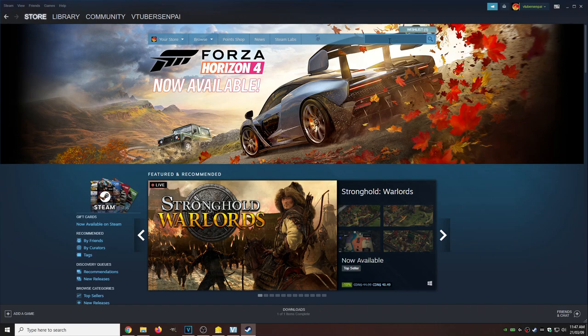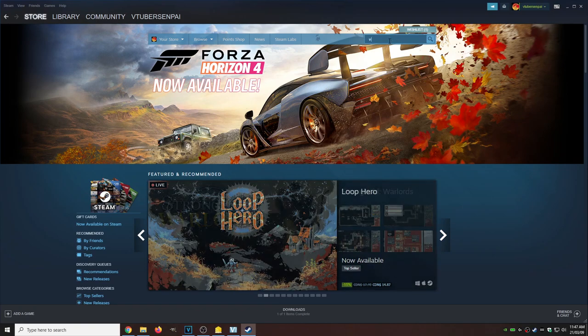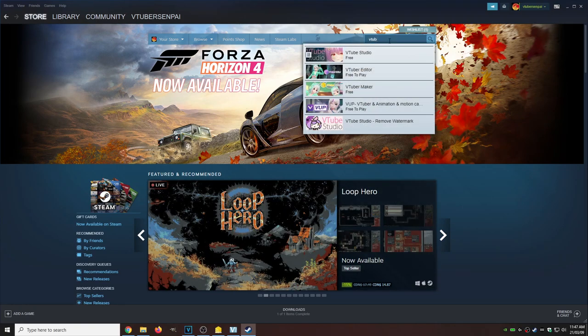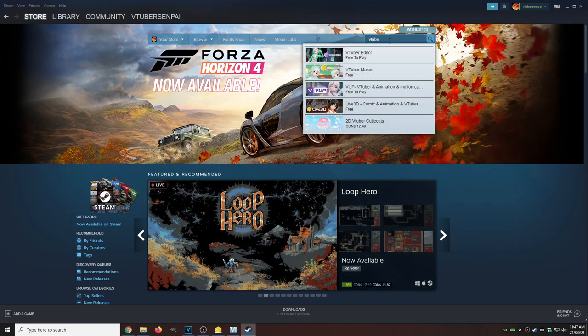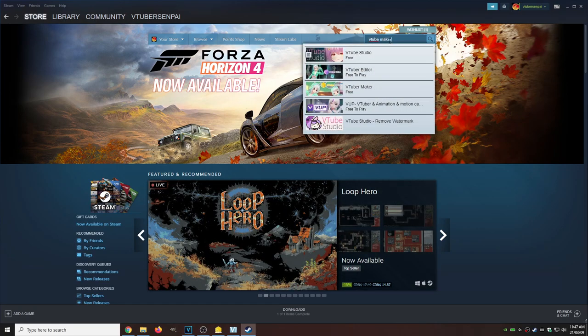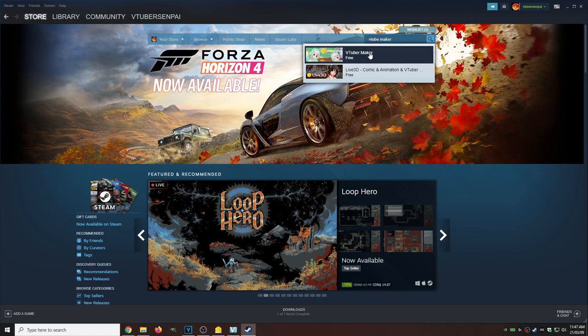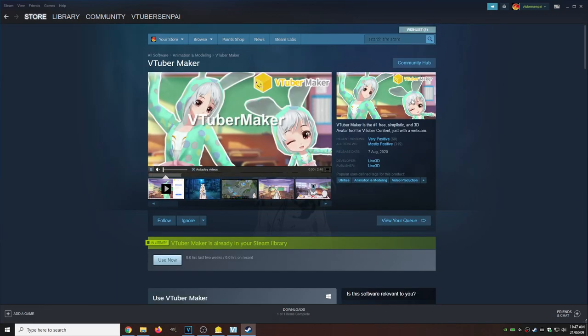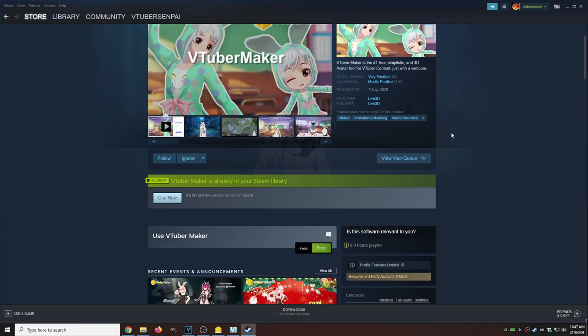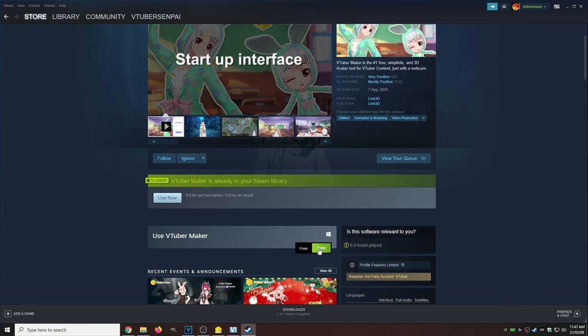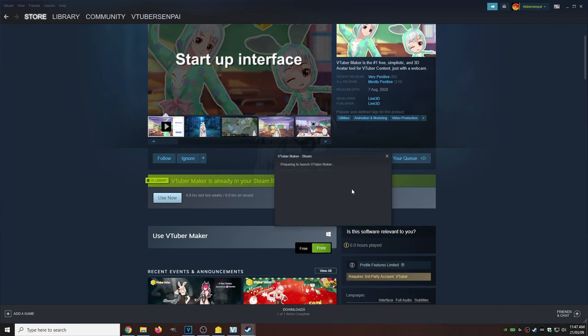Considering this software is on Steam, the first thing we need to do is head to Steam. While we're here, just type into the search bar VTube Maker. Click it, and as you see, it's free. I already have it downloaded, but all you got to do is click that free button, let it download, and you're good to go.